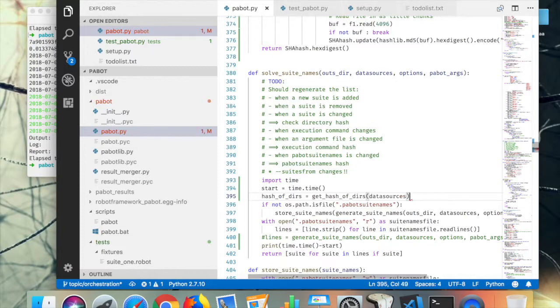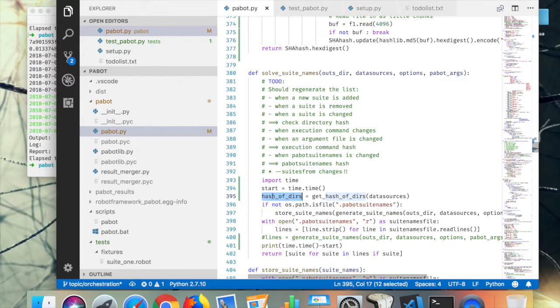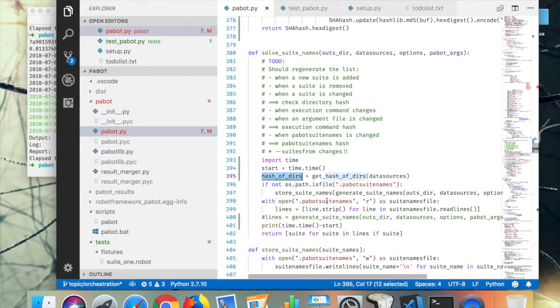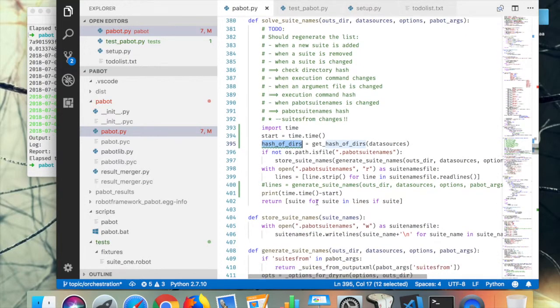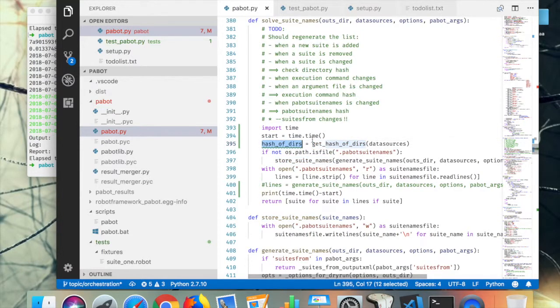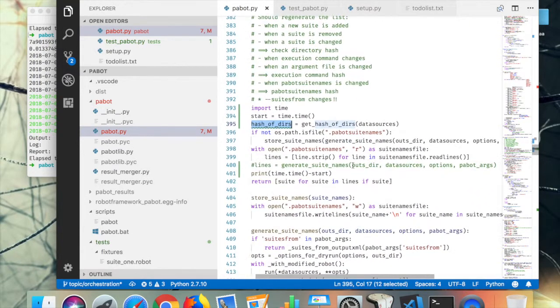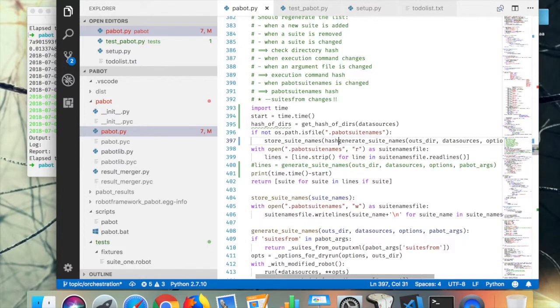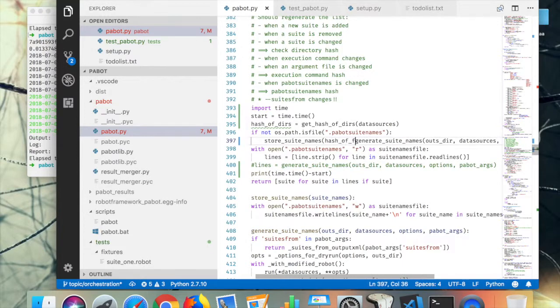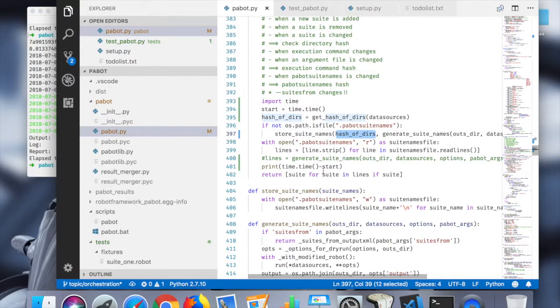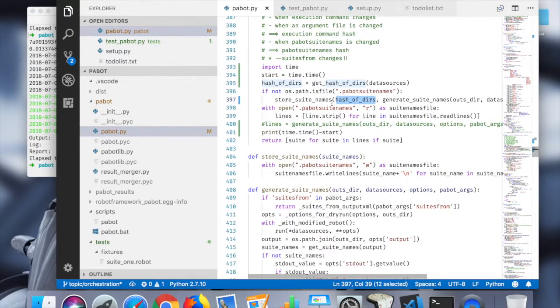Okay, so now I'm calculating the hash of the directories here. Then I need to basically, if I'm storing that store suit names, then I'm going to also store the hash of deers.